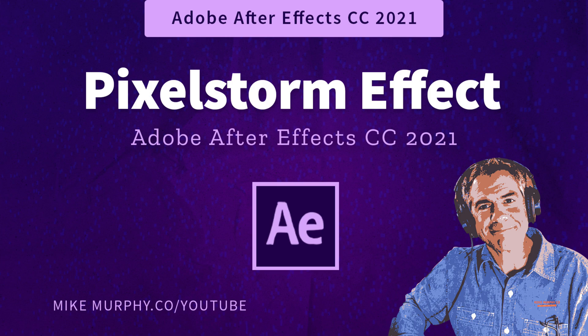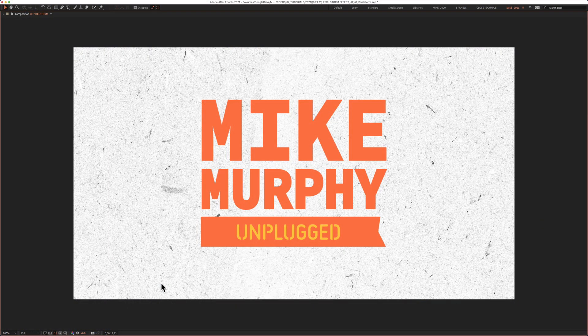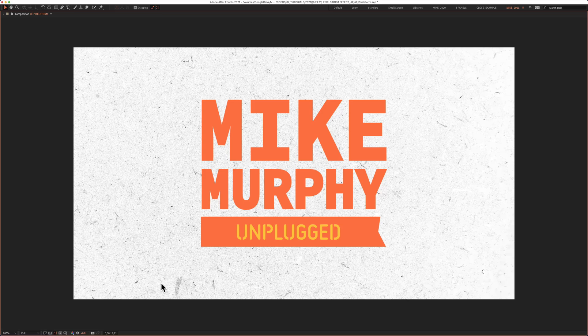Hi folks, it's Mike Murphy, and today's quick tip is in Adobe After Effects CC 2021.